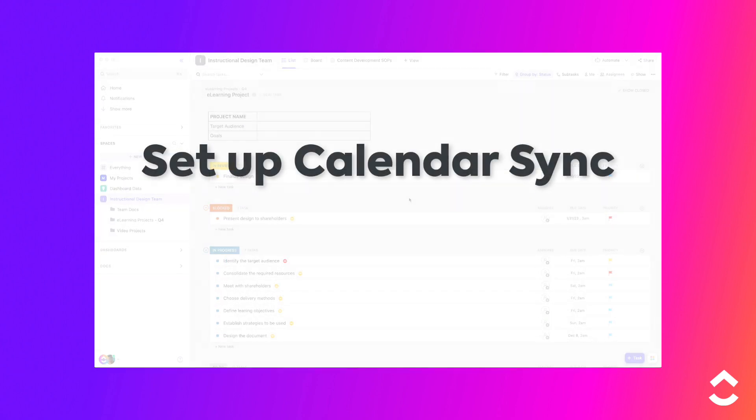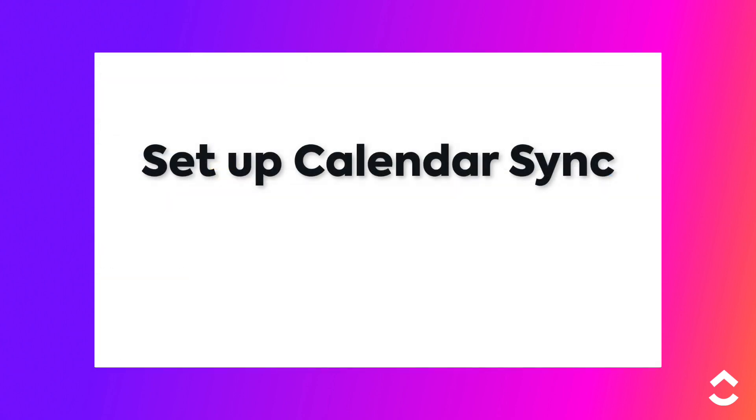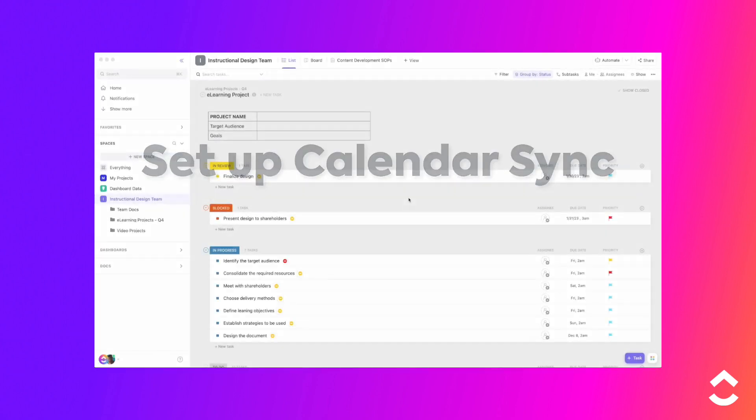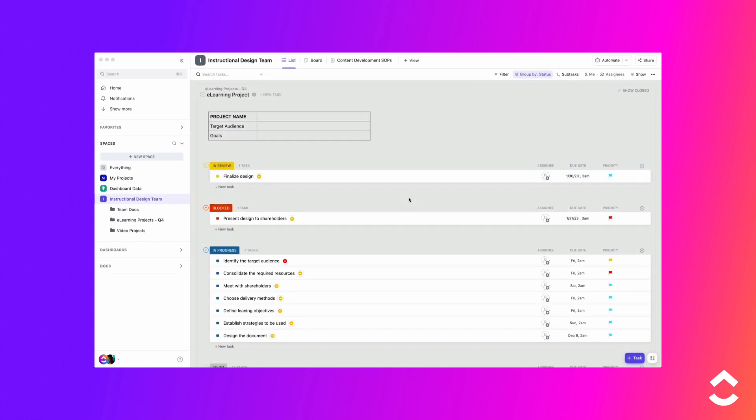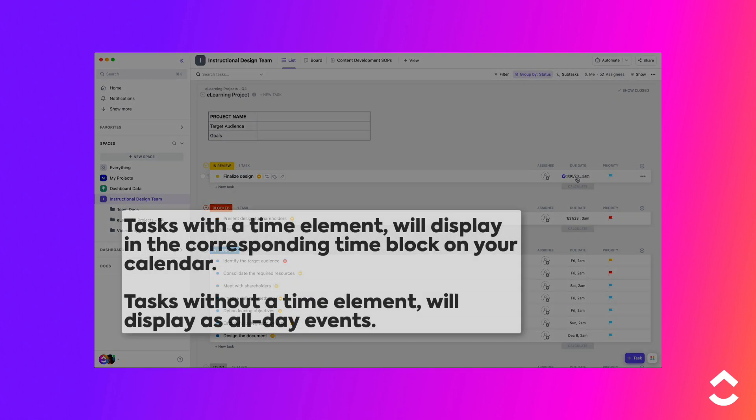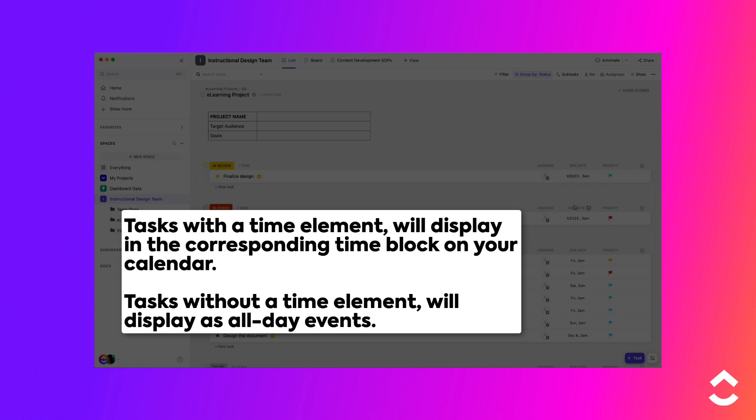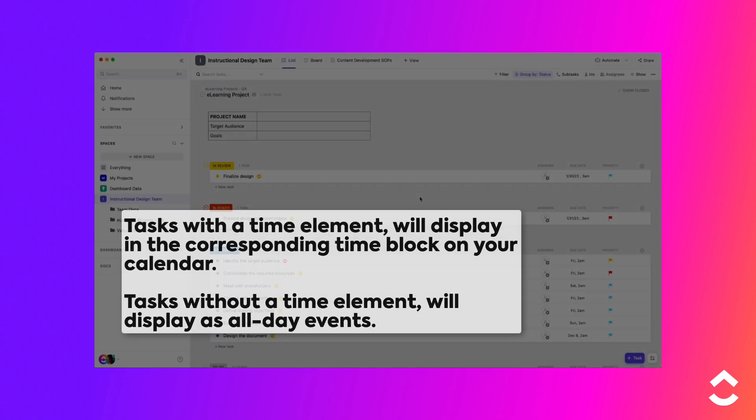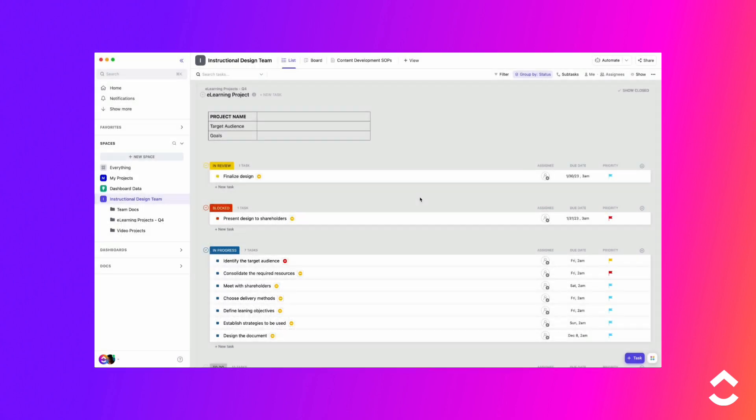Let's set up the calendar sync. You can sync tasks with upcoming due dates so they show up on an external calendar. If a task has a time element, it will display in the corresponding time block on the calendar. Tasks that don't have a time element will show up as all-day events.